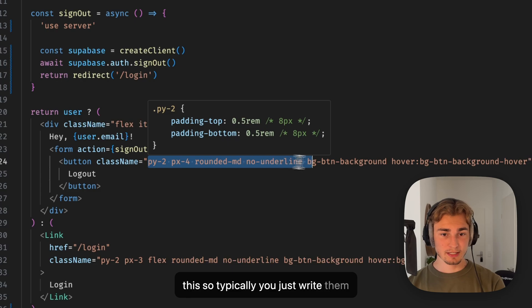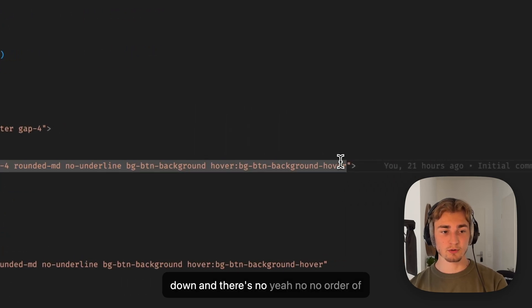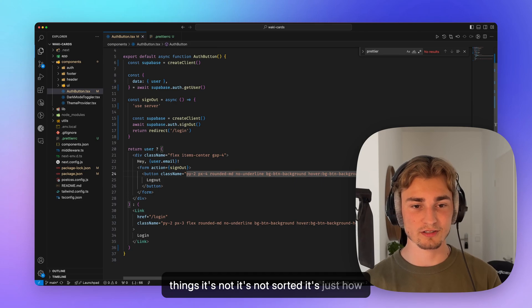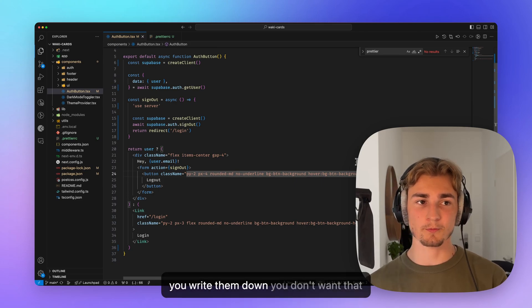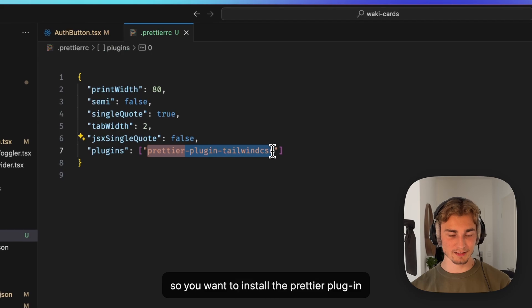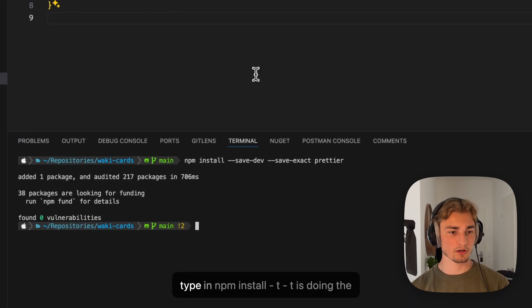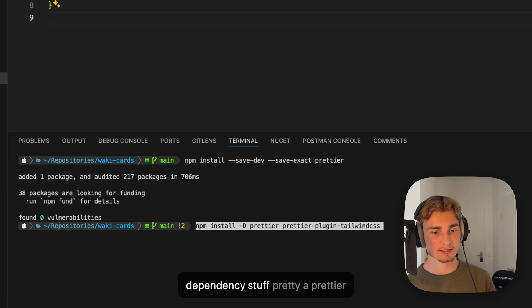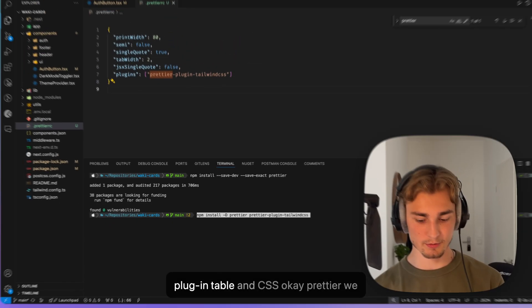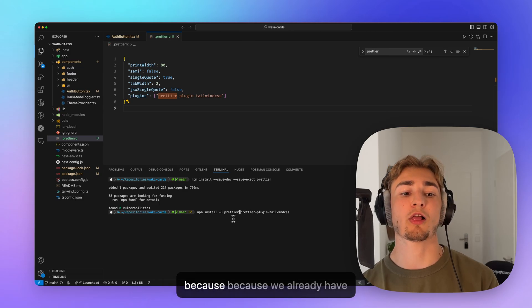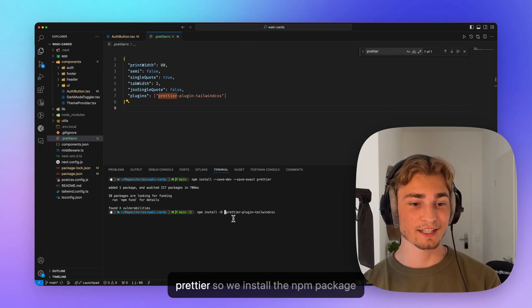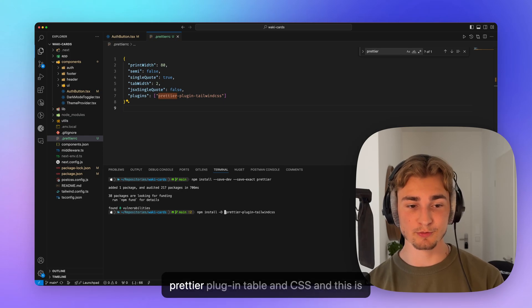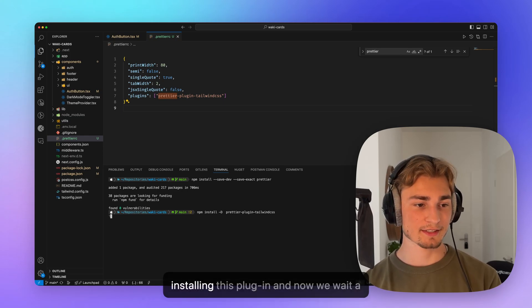So typically you just write them down and there's no order of things. It's not sorted. It's just how you write them down. You don't want that. So you want to install the Prettier plugin Tailwind CSS. So let's head over in the terminal and let's type in npm install minus D, minus D is doing the dependency stuff. Prettier plugin Tailwind CSS. Okay, Prettier, we don't need Prettier again because we already have Prettier. So we install the npm package Prettier plugin Tailwind CSS. And this is installing this plugin.